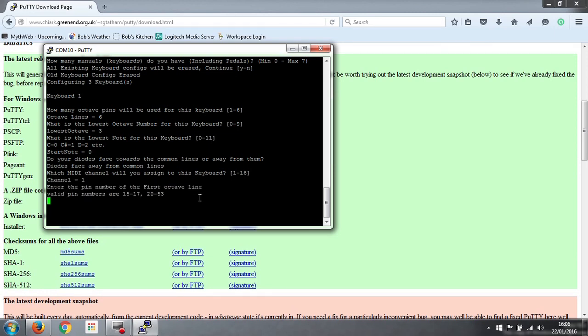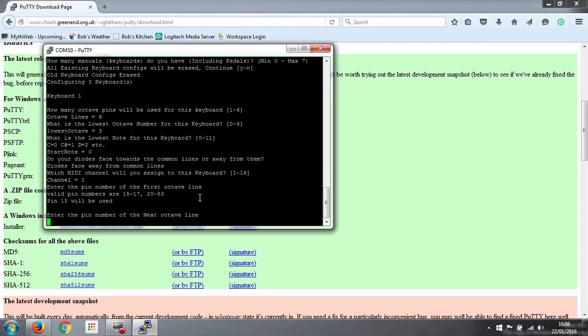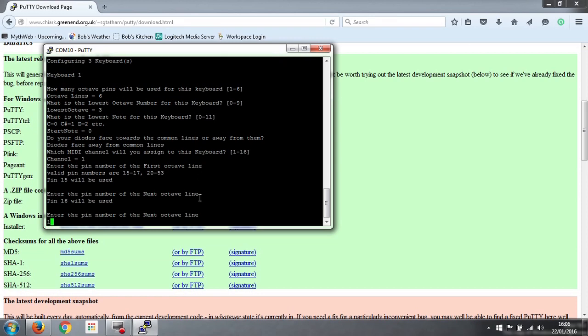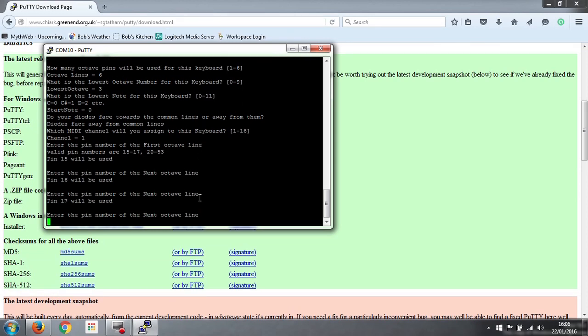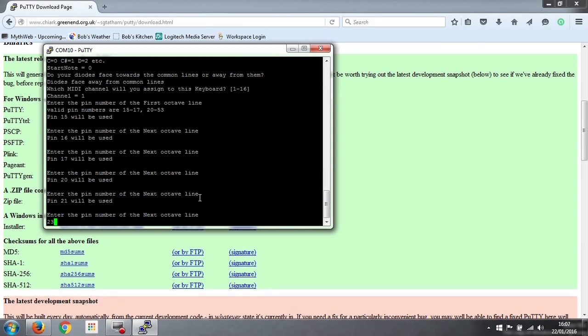OK, so the next thing it asks for is which pin numbers are our octave lines connected to for this keyboard. So the valid pin numbers are 15 to 17 and 20 to 53. You can't use numbers 18 and 19, and in fact they don't appear on the interface board anyway for that reason. So I have used, on this organ, we started at the lowest. So the first octave line was pin number 15, the second one was 16, the third one was 17, and then 20, 21, and 23.